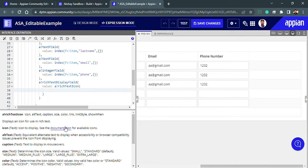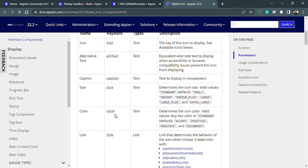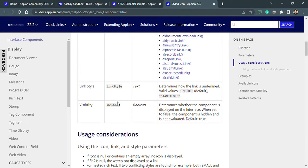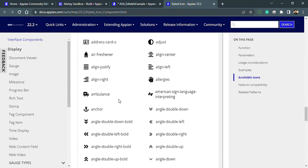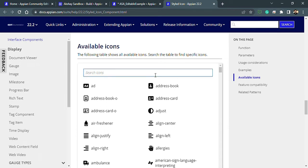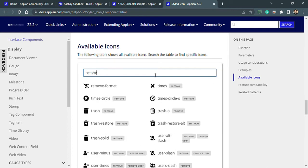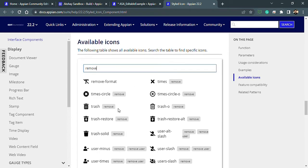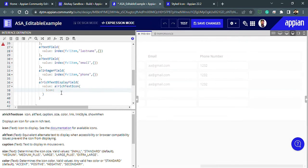Let's see what icons we have. We can go into the documentation and find a cancel or cross icon to use for removing rows. Scrolling down and searching for 'cancel' or 'remove' — the 'times' icon looks good. Let's copy that. The icon will be the same for every row.